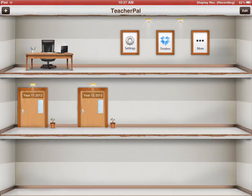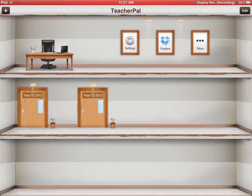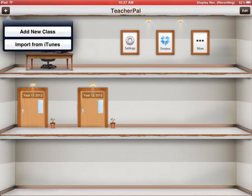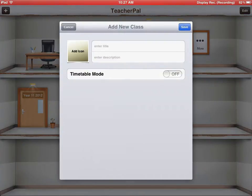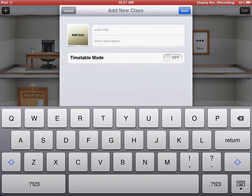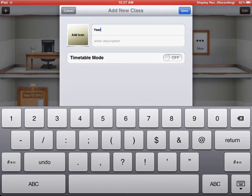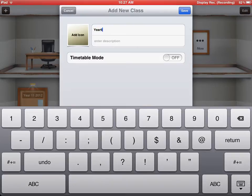Firstly, we'll take you through the basics. If you want to add a new class, you just push the plus button in the top left-hand corner of the screen, and you add new class. This will come up, and you can enter the title of the class. Let's make this a Year 9 PE class.